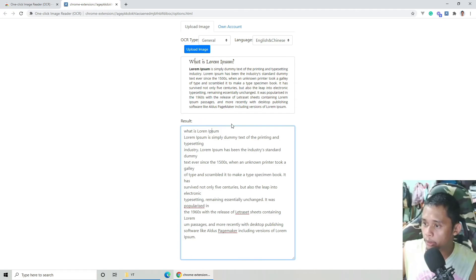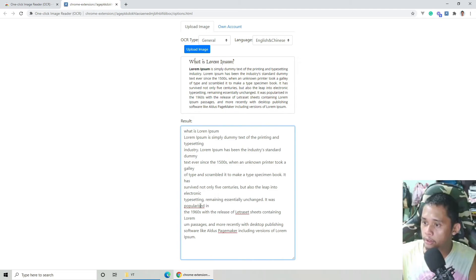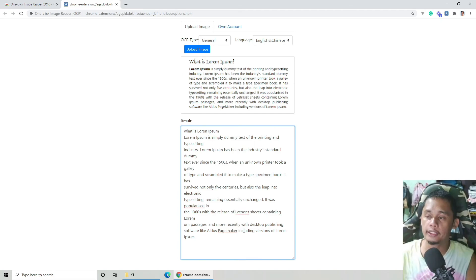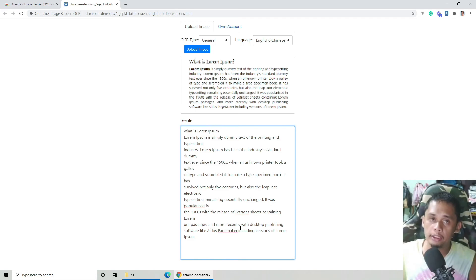Merong mga wrong spelling dito, pero for instance itong page maker, pero sa actual na image page maker pa rin. Meron din letraset, letraset naman dito. Merong popularize, the same spelling pa rin. Overall maganda yung extractions niya. Ayun, ganun lang kasimple ang pag-extract ng text sa isang image.